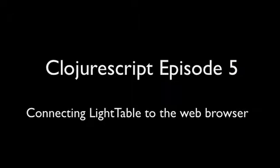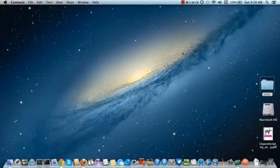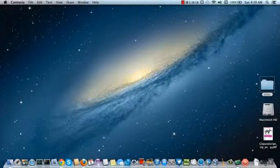Hi I'm Zubet and welcome to episode 5 of ClojureScript. Today I'm going to talk about connecting Lighttable to the web browser. Okay so let's get started.